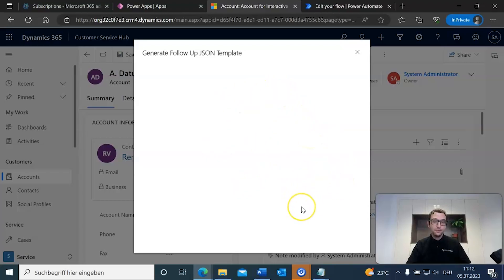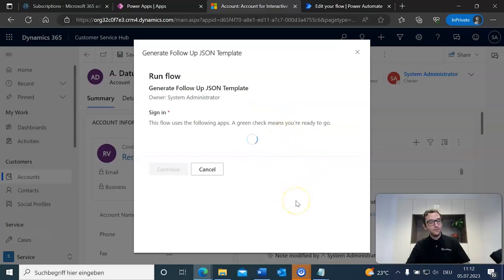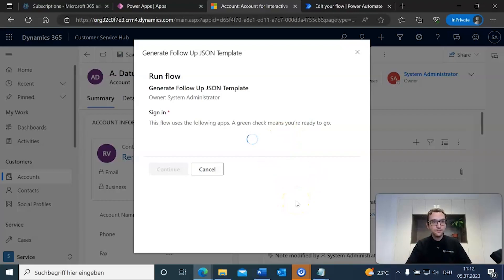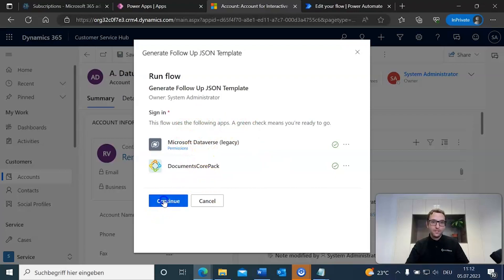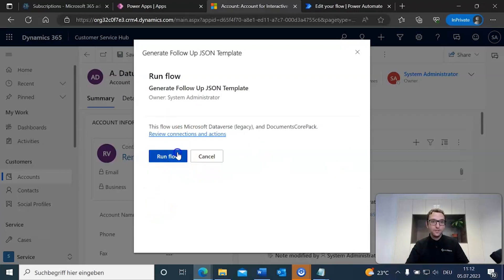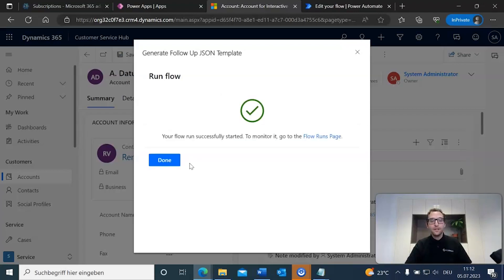We're going to wait for this to load up a moment. All right, just give it a little bit longer. Okay, so it'll use the following apps. You can just go ahead and hit continue and then run flow. It might take a moment to run the flow as well, but that'll be running in the background, and once it has successfully started, you can hit done.